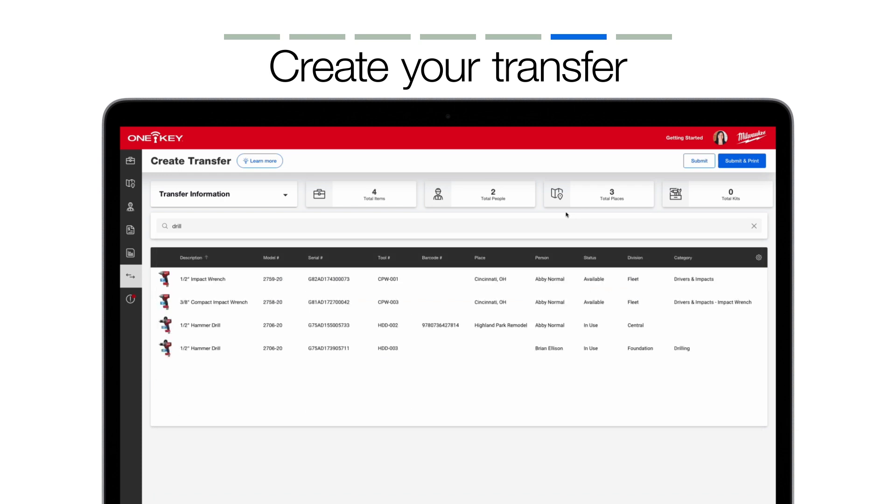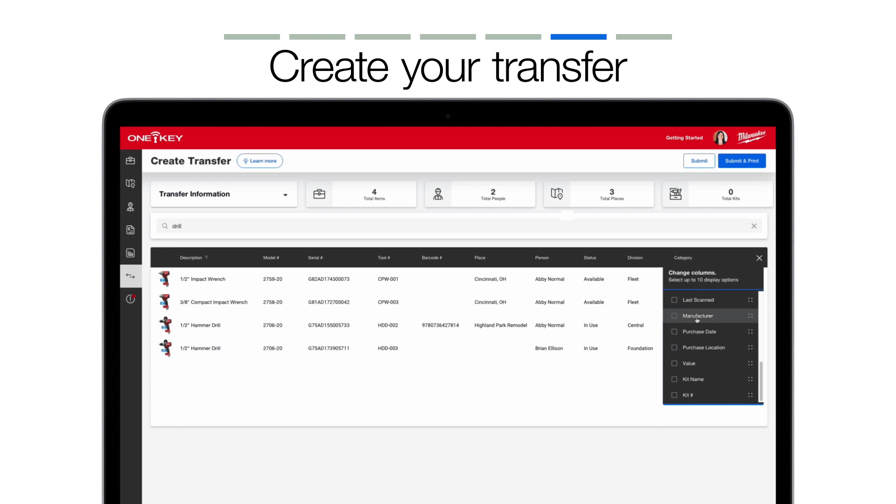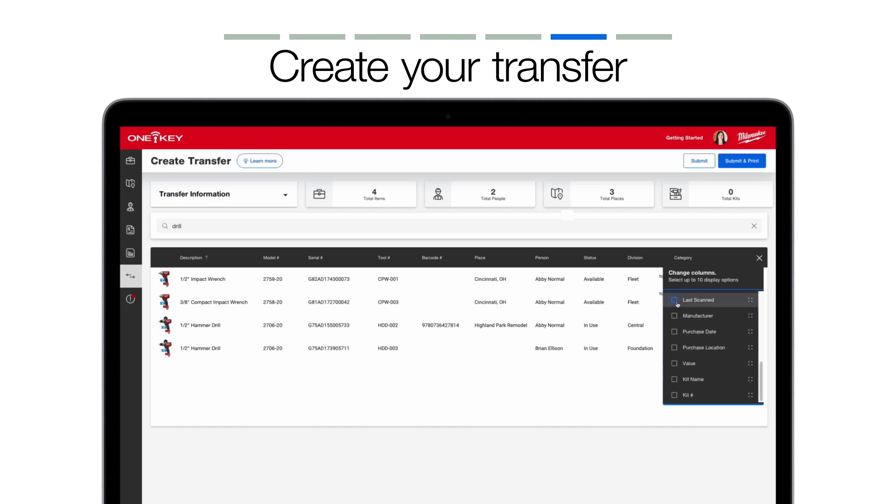When you search for the items you want to add in this transfer, you can also select the gear indicator on the far right-hand side of your screen to change the columns that appear. You can select up to 10 display options based on what you find important to display.